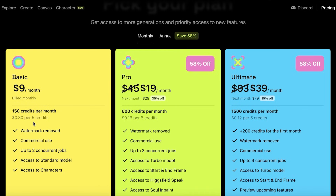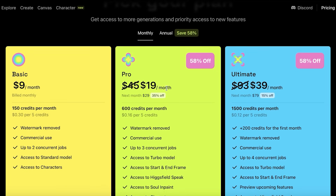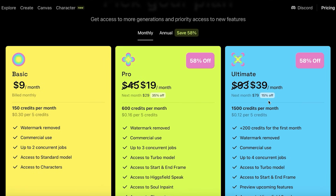Commercial use is not something that all AI tools allow you to do. Their Pro version gets you started with 600 credits for only $19 every month — that's your starting price. Your regular price is going to go to $45, but your second month is also going to be 35% off so you're only going to have to pay $29.